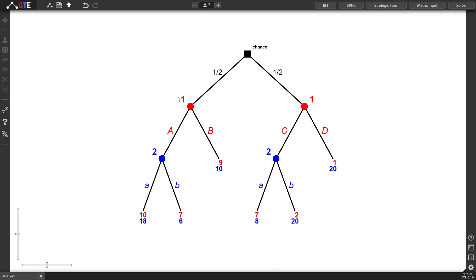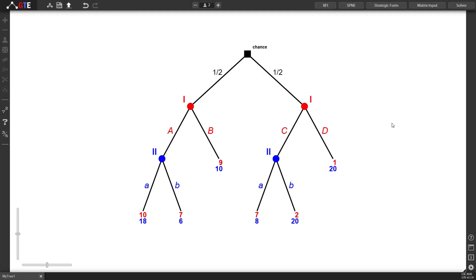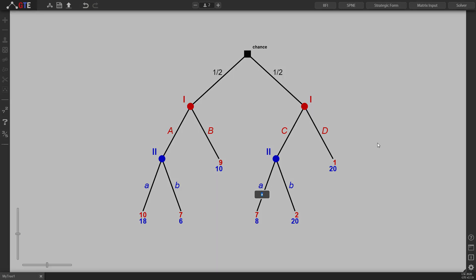Let's rename some of the players. So we would like this to be player one like this and we would like this to be player two like this, and also we see that some of the moves are the same from the information set so we would like to rename those as well. Clicking on the move, pressing C for the first move and D for the next move.